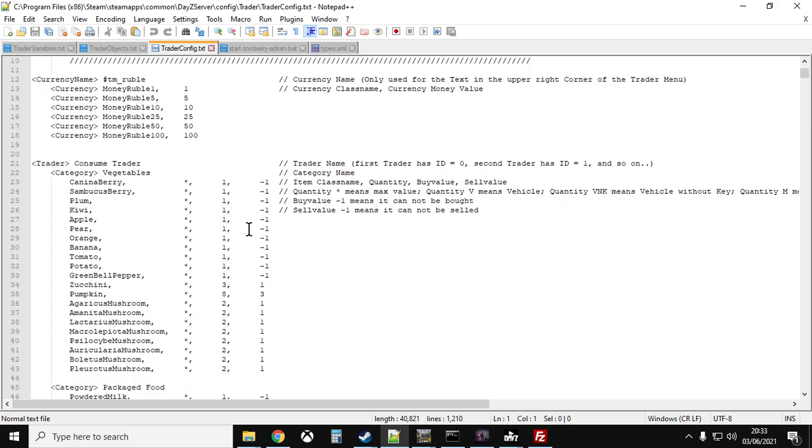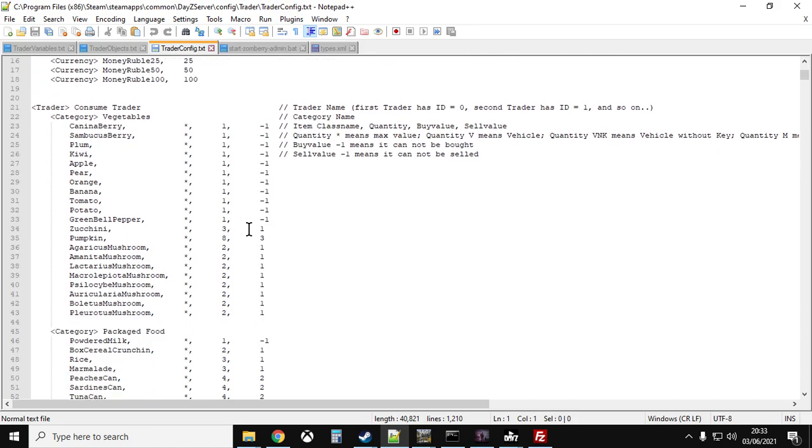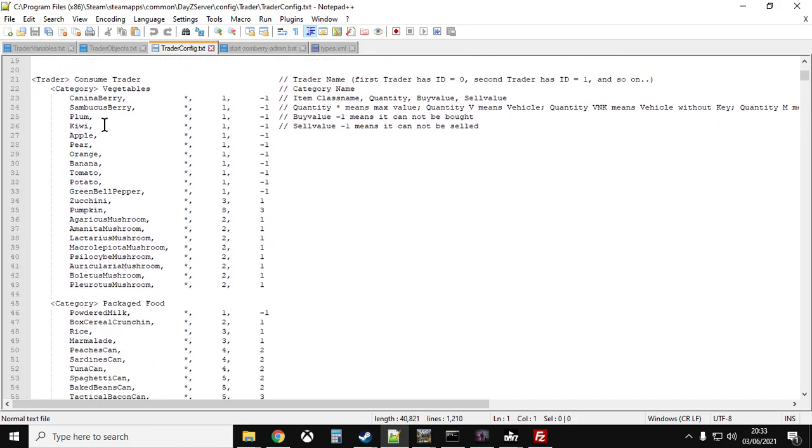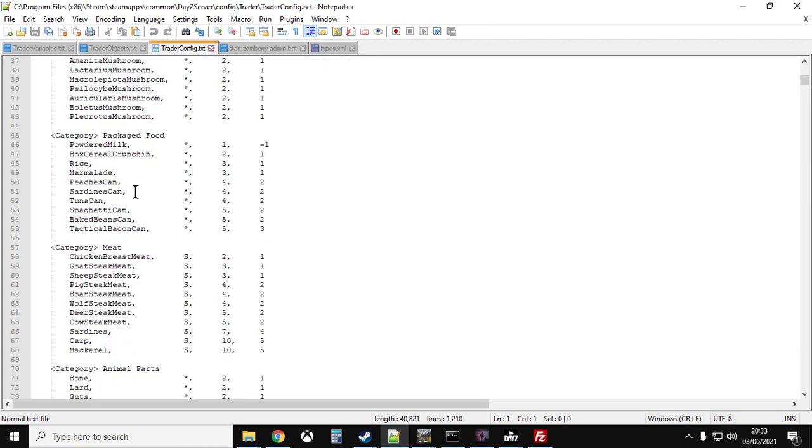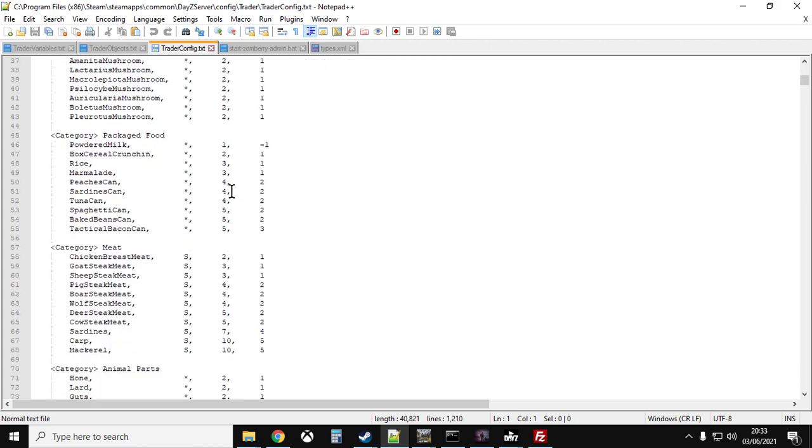As we scroll down, you can see all of the items and the prices. So the more expensive price on the left, that's the price that you as a player would have to buy the item off the trader for, and the price on the right is what you can sell it to them at.